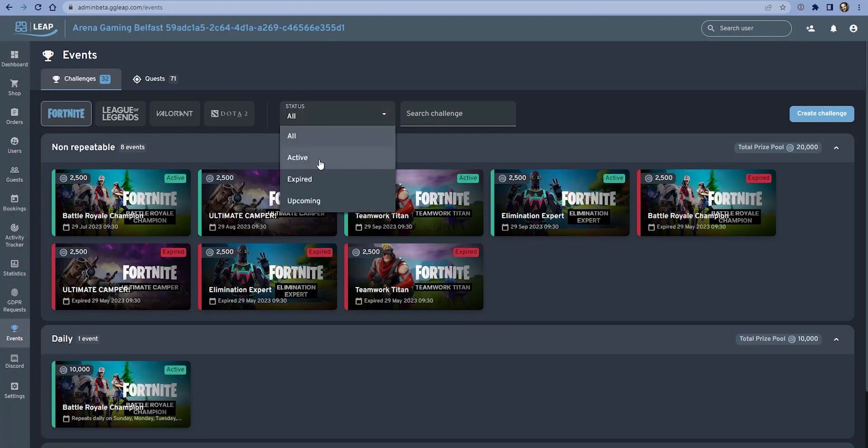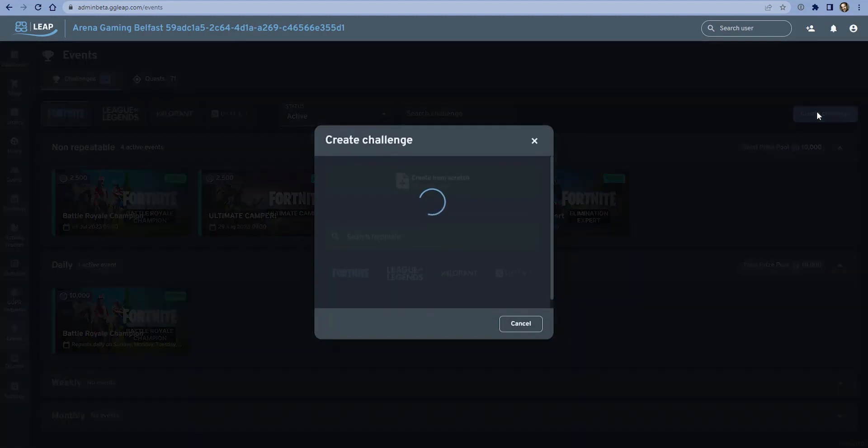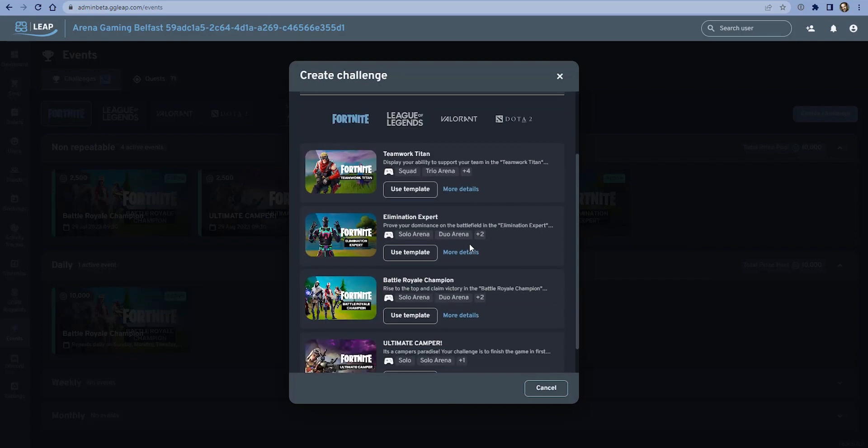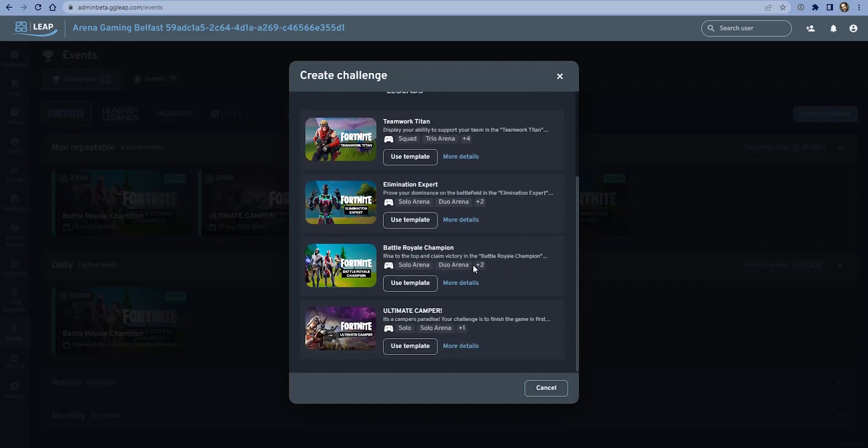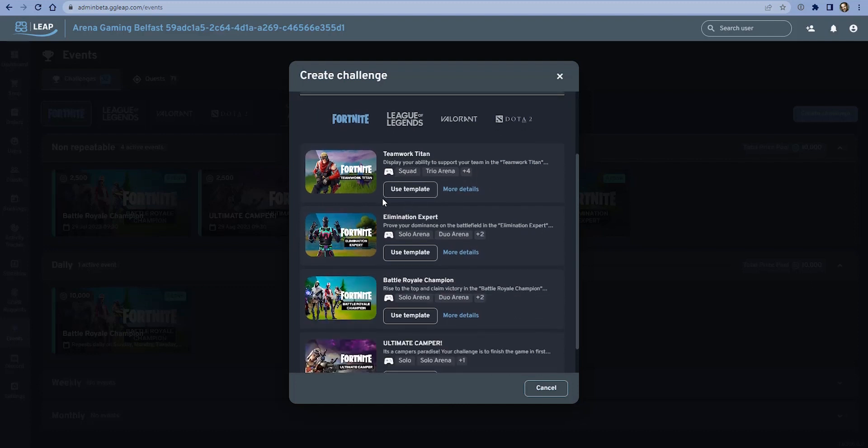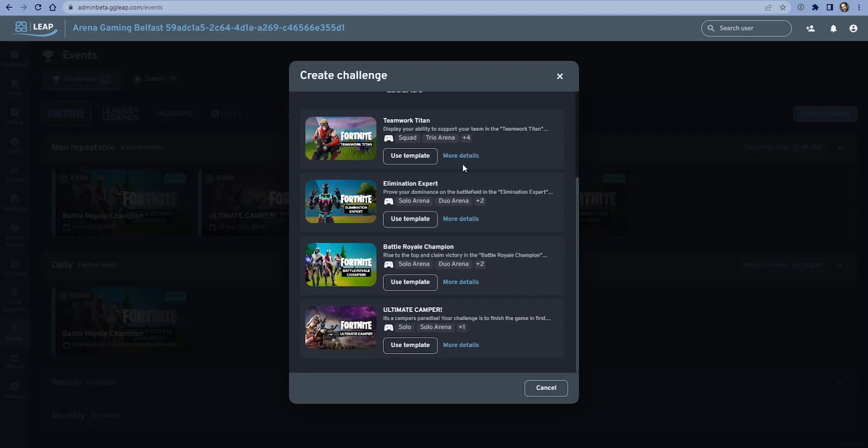I'm going to create a weekly challenge to show how that works. If I click the create challenge button, I'm immediately presented with a few options. I can either create a challenge from scratch if I want to do something that's completely custom and isn't close to one of these templates.